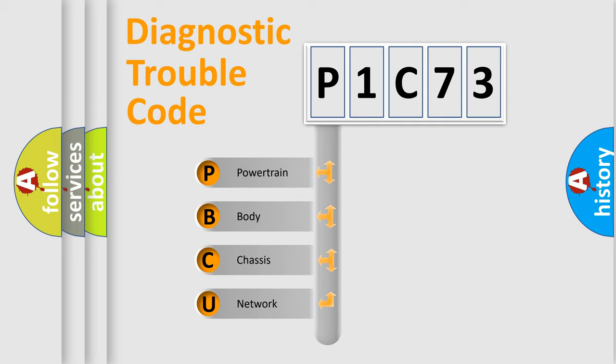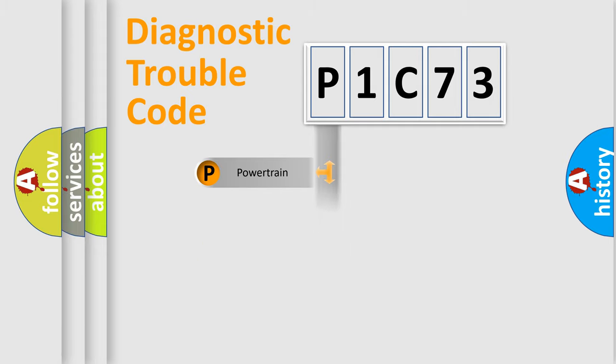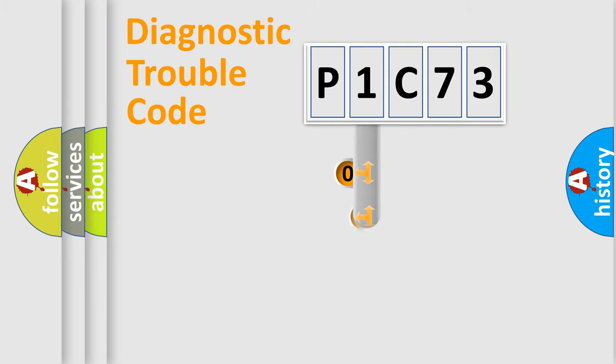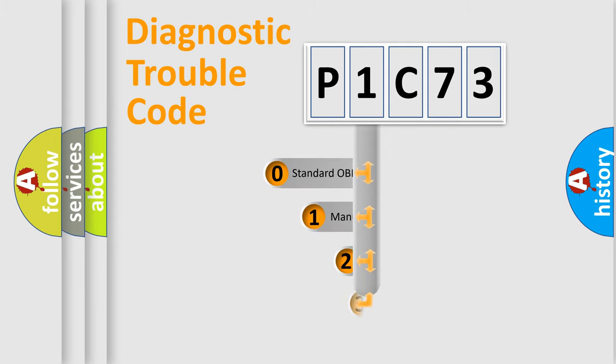We divide the electric system of automobile into four basic units: powertrain, body, chassis, and network. This distribution is defined in the first character code.